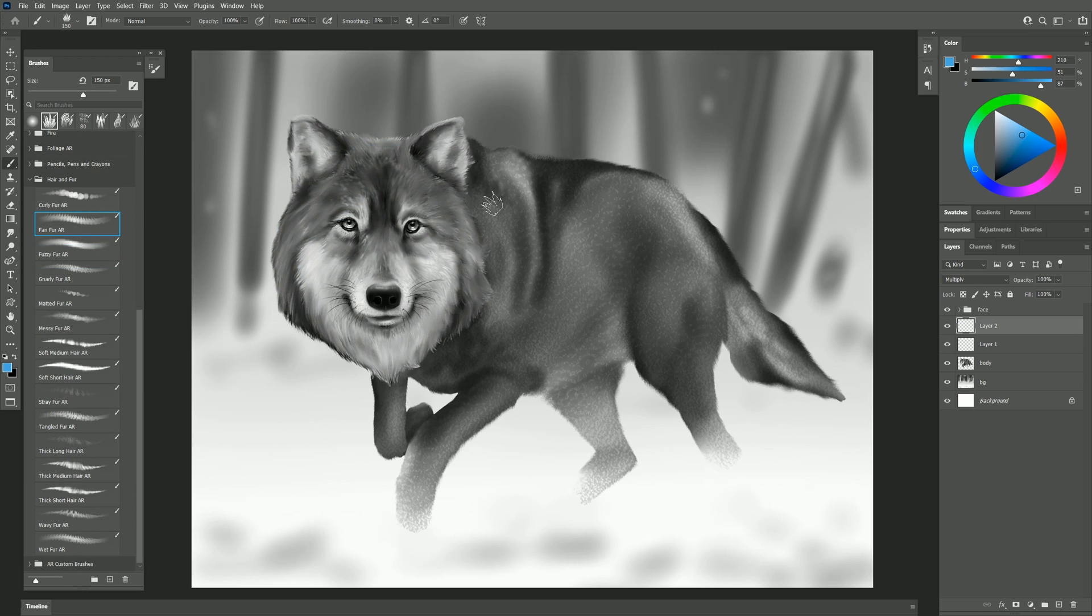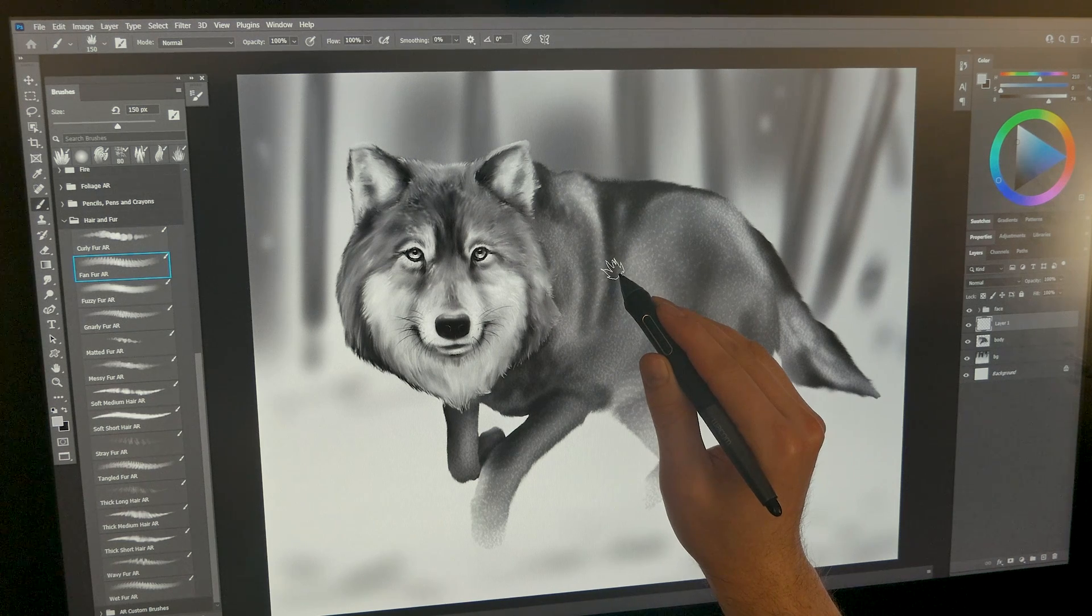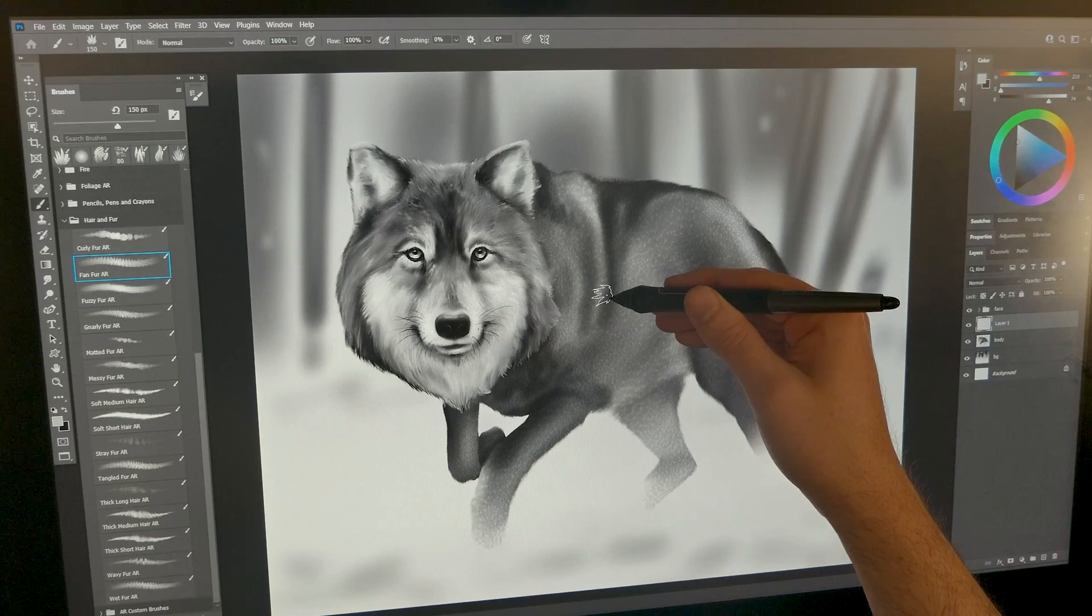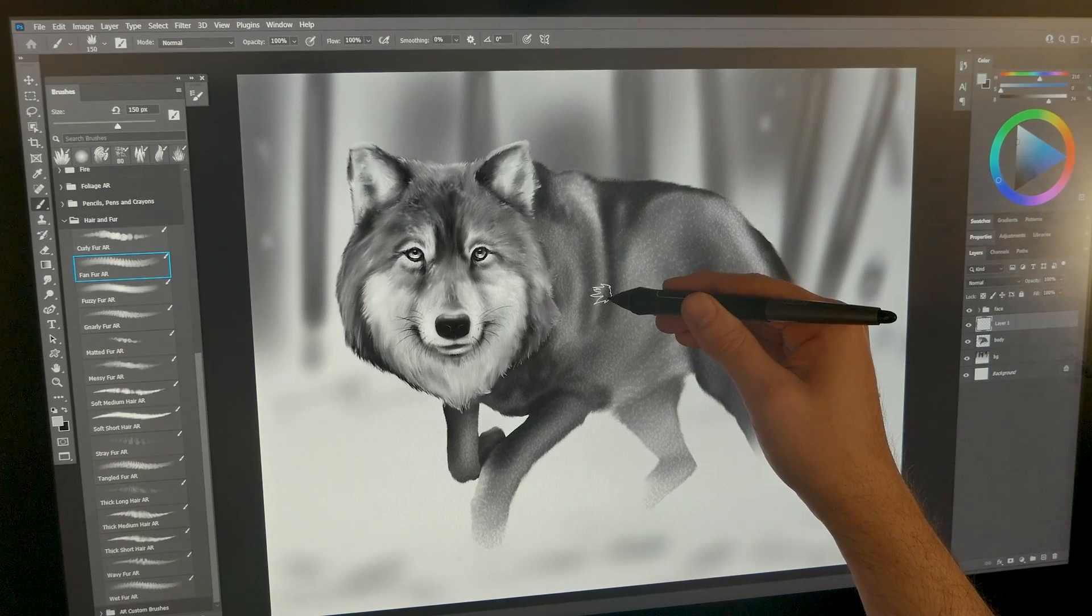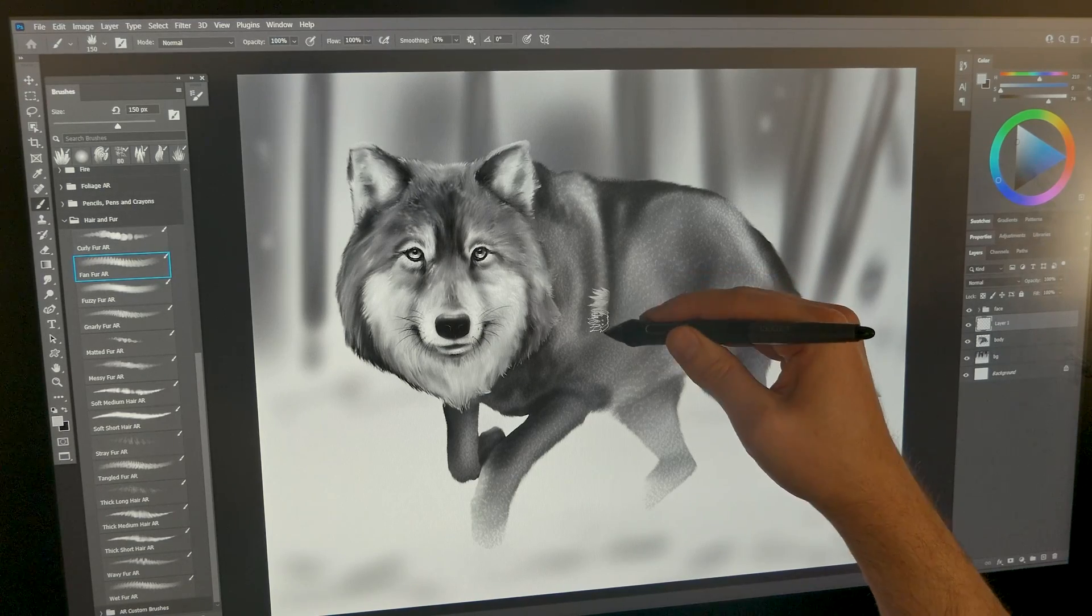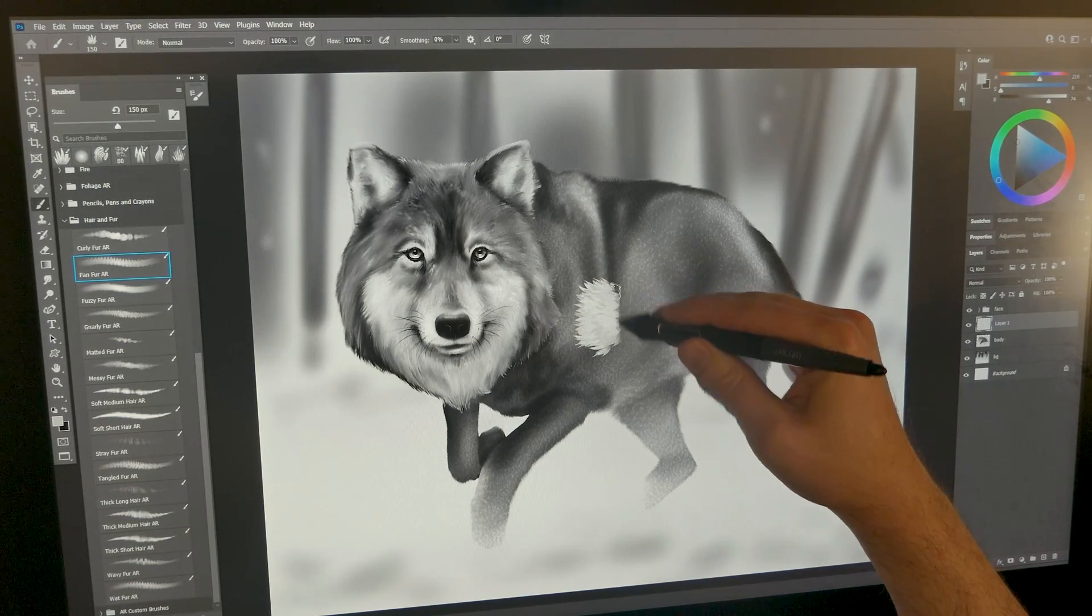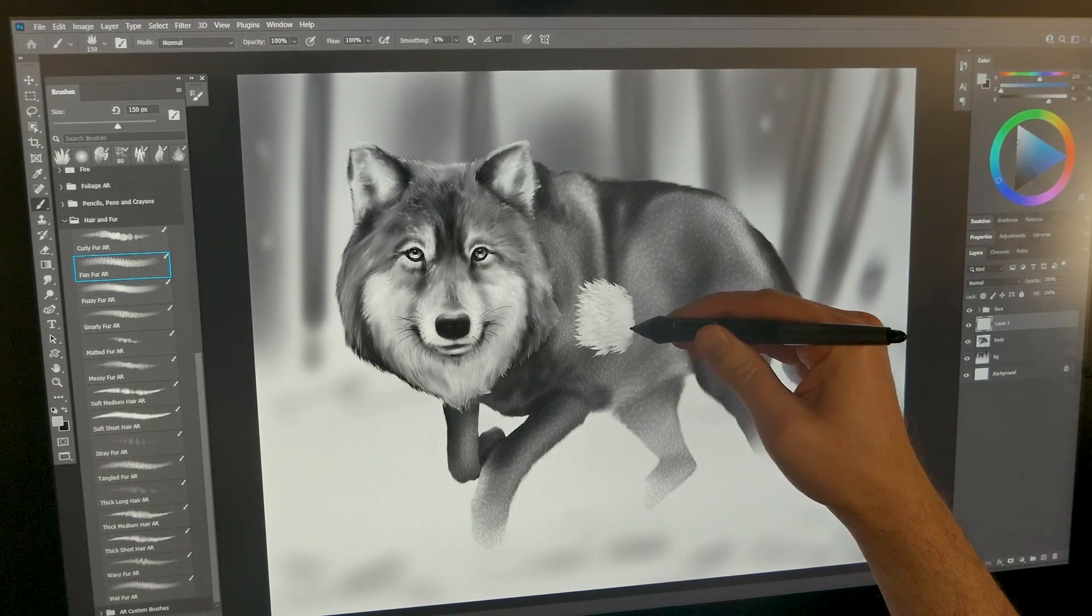So back to fan fur let's go ahead and just use a light gray color. Many of these brushes will respond to pen bearing so if my pen is kind of tilted or bearing this way then my hair will be pointing to the left.